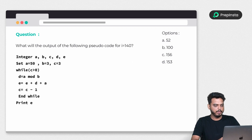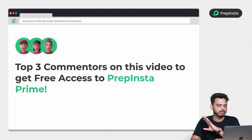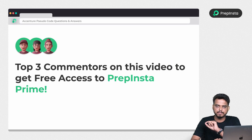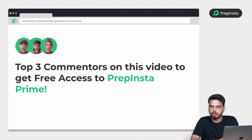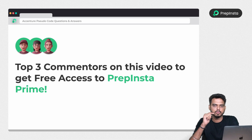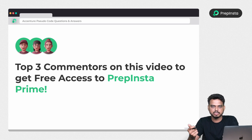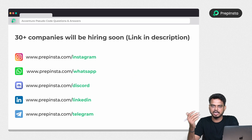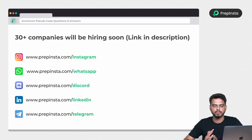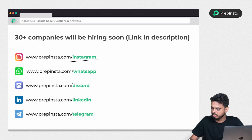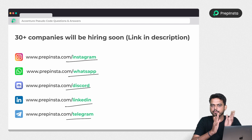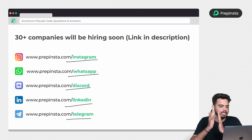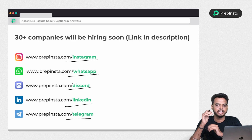The top three commenters who get the answer correctly will get a PrepInsta Prime subscription for free. Let us know if these questions were helpful, subscribe if you're new, and follow us on LinkedIn, WhatsApp, Discord, Instagram, and Telegram for placement updates. We'll see you in the next video.